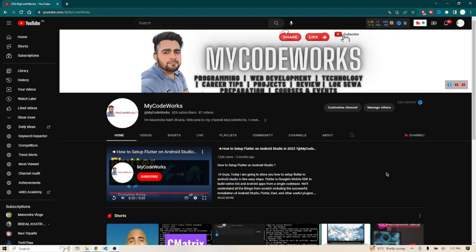Welcome back to my YouTube channel. I am Anastasia from My Gold Vox. I hope you are doing well. Today we are going to learn about Jenkins.